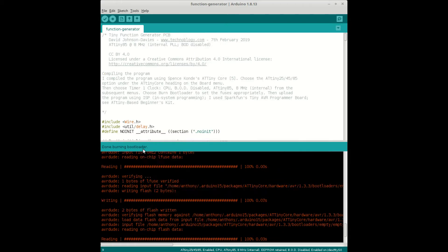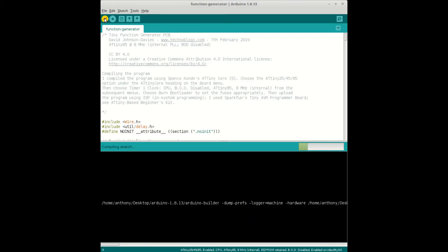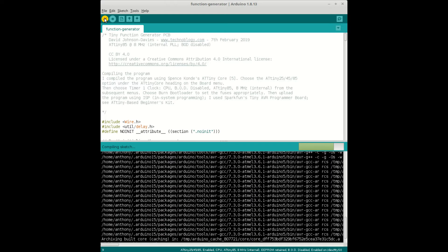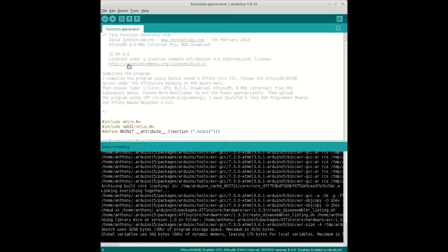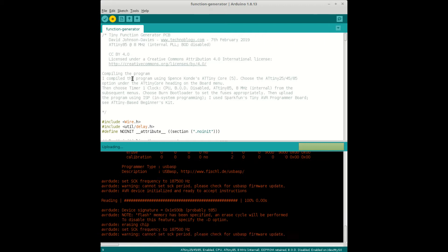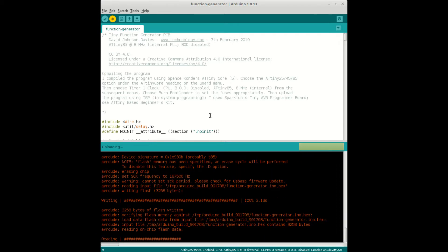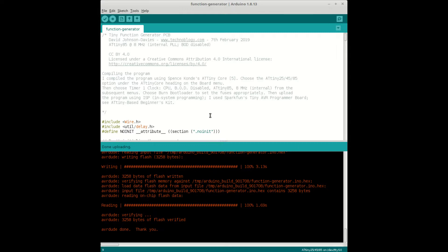And then burning that bootloader onto the ATtiny85, compiling the code and flashing it to the microcontroller. So we're right to go for a build now and put this function generator together.